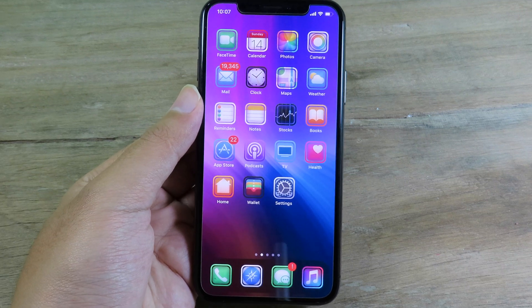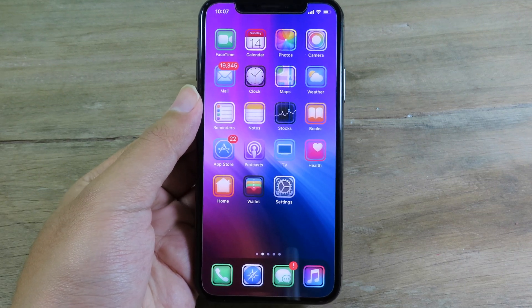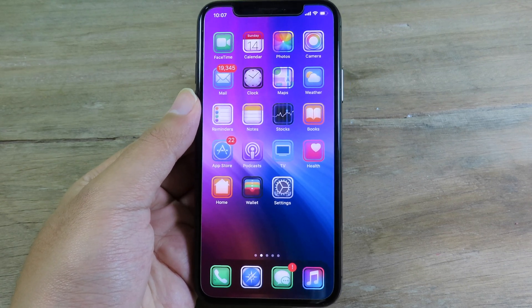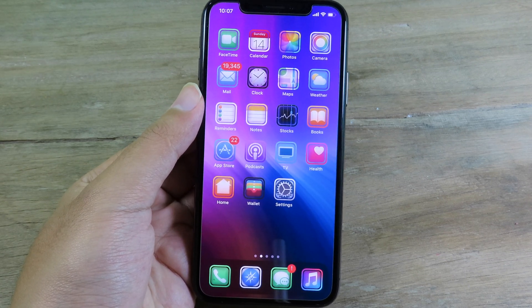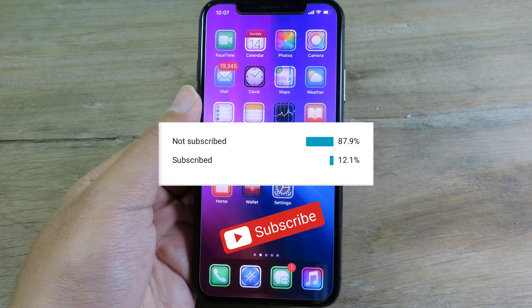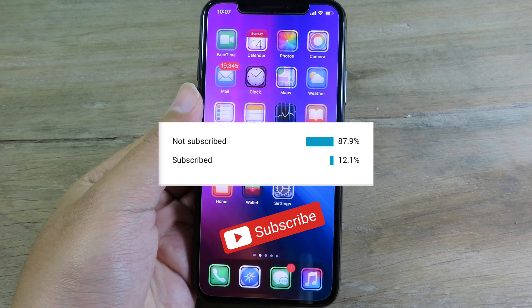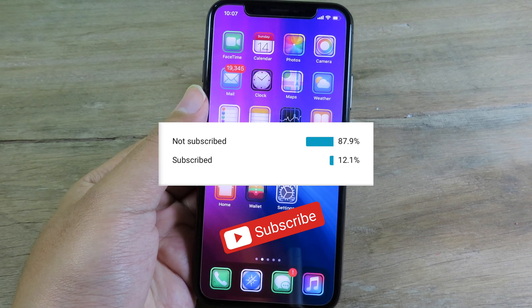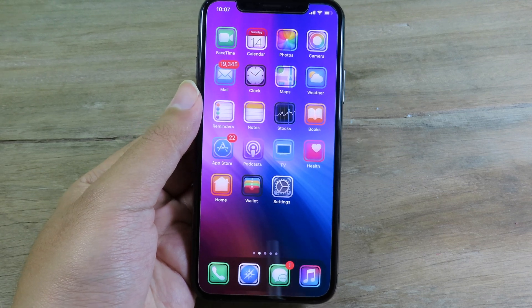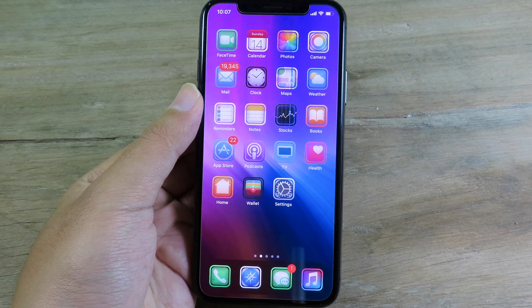Welcome back. Today I have 15 more jailbreak tweaks to share with you. Before we get started, only 12% of the people watching my videos are subscribed, while 81% are not. I hope you'll take a moment to subscribe to my channel to see more videos like this.